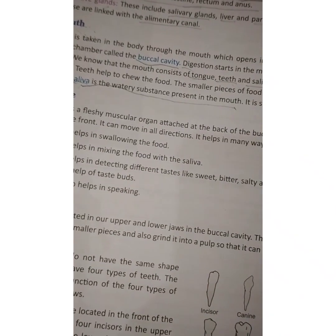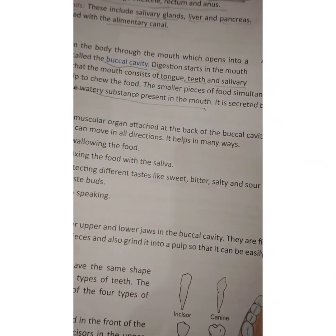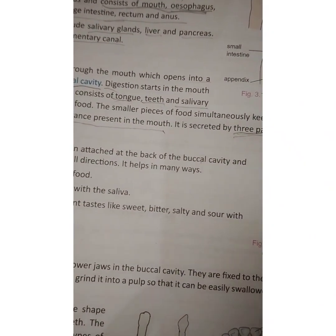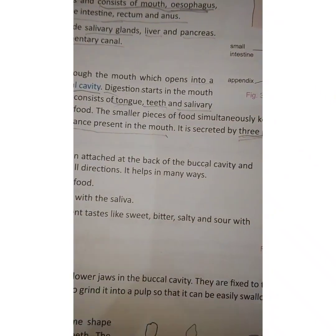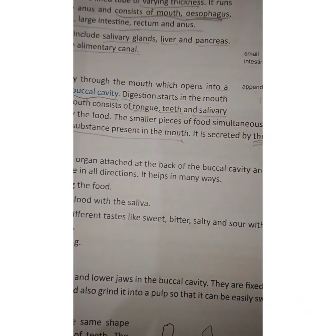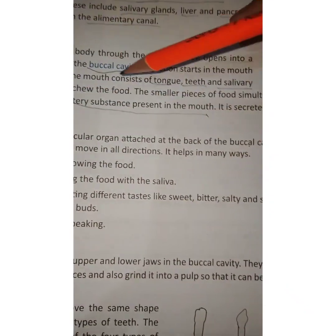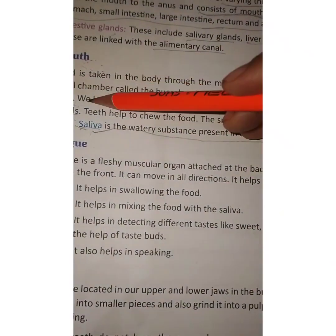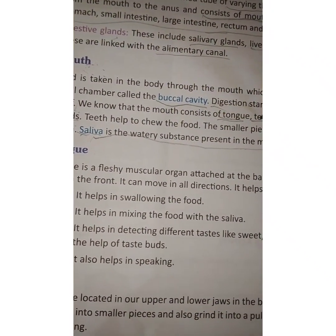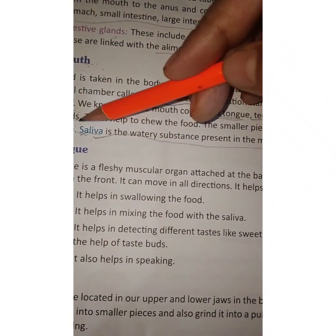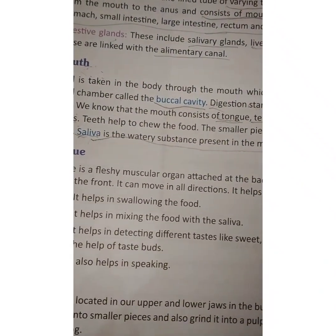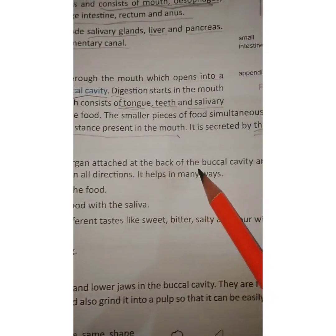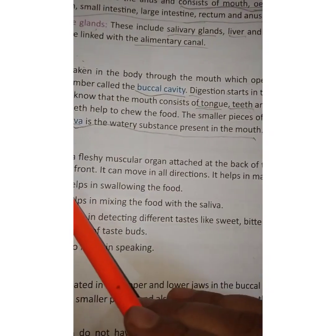The functions of saliva are: first, it makes food moist, which helps in chewing, swallowing, and digestion; second, saliva keeps the mouth clean and healthy because it contains antibodies that kill germs. Next, the tongue is a fleshy muscular organ attached at the back of the buccal cavity and free in the front.